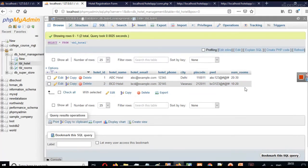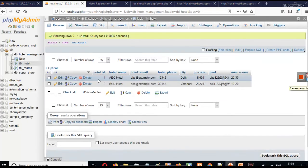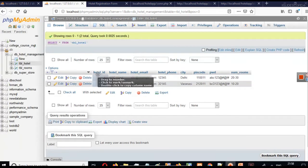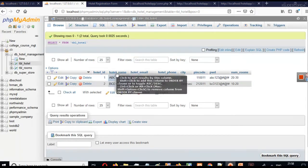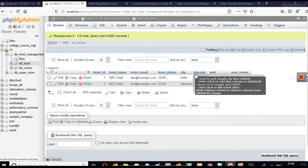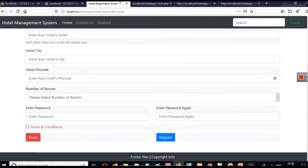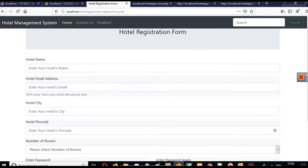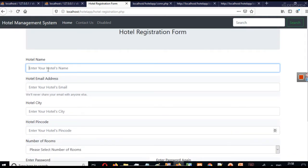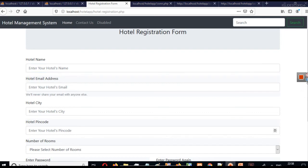Now let's discuss the basics. We have various columns here like hotel ID, hotel name, hotel email, phone, city, pin code, password, etc. Similarly we have a form in which we have asked users to enter these values using the input tag.